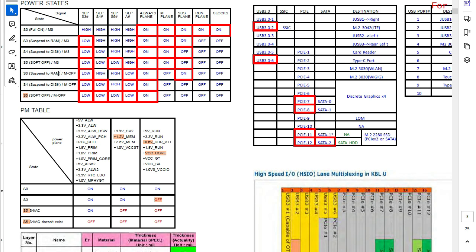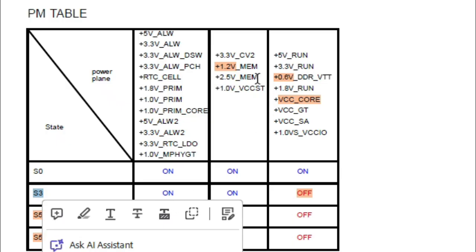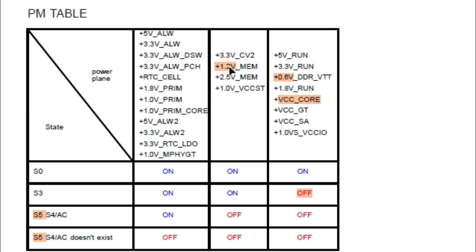In S3 the RAM is almost on. We have two voltages here: the main voltage for the RAM, which in this case is 1.2 volt because the kind of memory in this laptop is DDR4. We also have the voltage for terminal — DDRVTT — which is half of 1.2 volt, so 0.64 volt. In S3, the main voltage is on but the voltage for terminals is off, so the RAM is almost powered on.